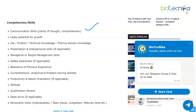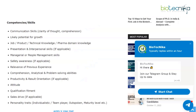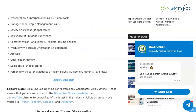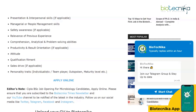Other expected competencies include job and technical knowledge, pharma domain knowledge, presentation and interpersonal skills, managerial or people management skills if applicable, safety awareness, relevance of previous experience, analytical and problem-solving abilities, productivity and result orientation, attitude, qualification fitment, sales drive if applicable, and personality traits such as being an individualist, team player, maturity level, and so on.